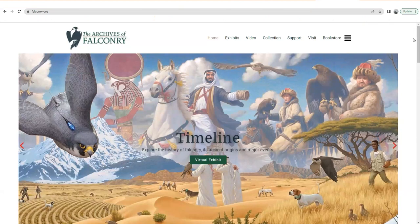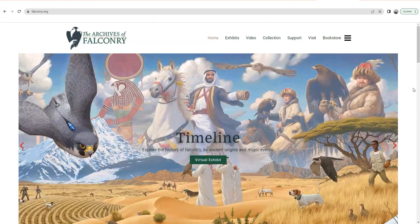There are many thousands of items, whether it be books, manuscripts, archival documents, slides, photos, material culture like falconry equipment, hoods, things like that — a lot of things, artwork. A lot of things are discoverable on our collection portal, and I just wanted to give you a quick overview on how to use it.